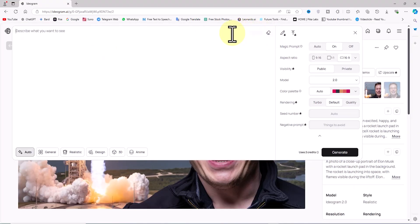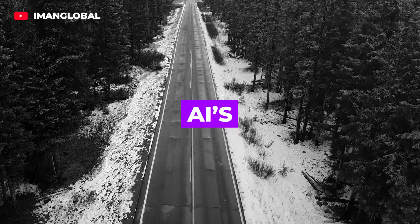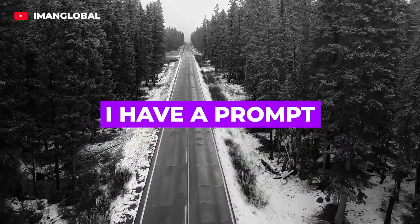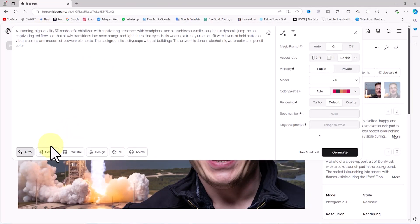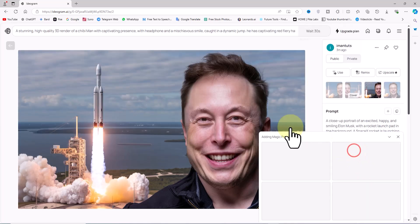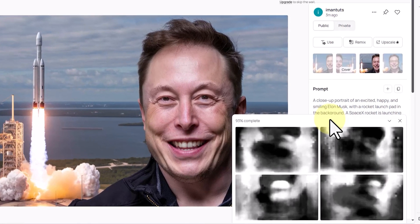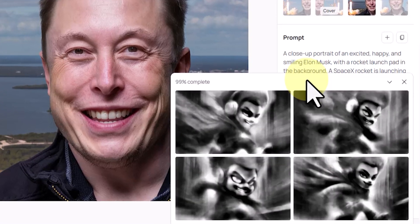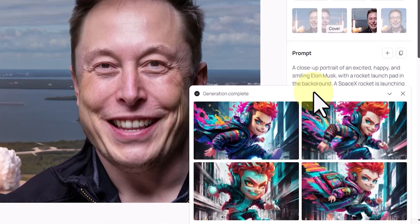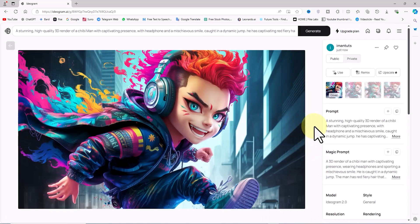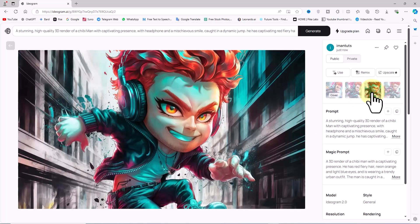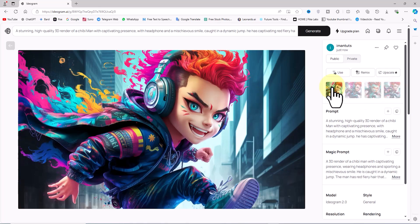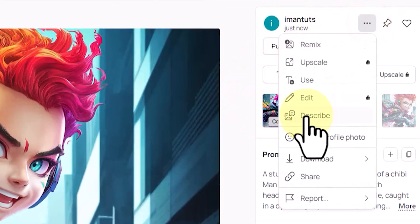I'll clear my previous prompt. For the second example, let's challenge Ideogram AI's ability to generate 3D images. I paste a 3D-style prompt into the text box, select the General option, and click Generate. After a very short wait, thumbnails of the 3D-style images appear. All of the images seem quite impressive. My prompt was to generate an image of an attractive boy with an amazing combination of colors, and Ideogram AI has interpreted this in a stunning and unique way. I'll download one of them.